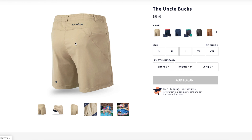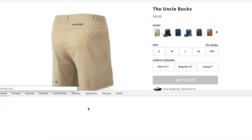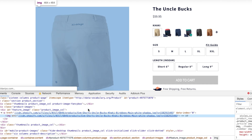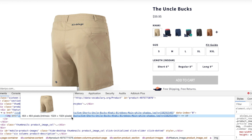You can check for opportunities to resize images by using Chrome developer tools. To do this, simply right-click the image in Chrome and then select inspect. Next, hover over the image URL. If the intrinsic size is bigger than the display size, then this image could be made smaller.